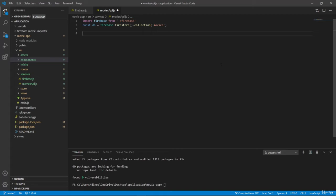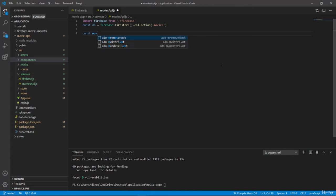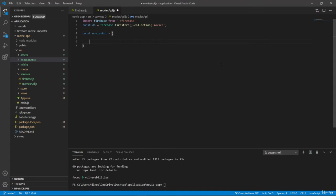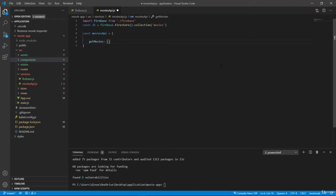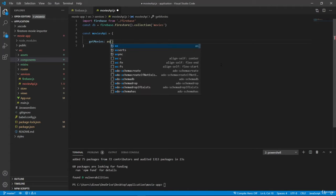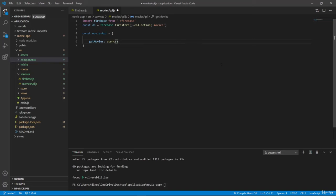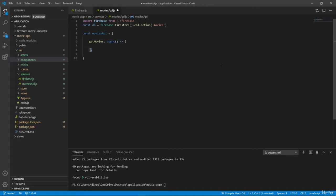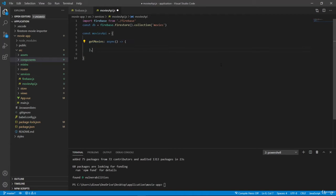And then here in this file, I just want to have a simple object which will have a couple of properties which will expose some API that we can use on our Firestore. So let's have const moviesapi. And then here I want to have get movies, which will be an async function. And we will have a couple more functions. So let's just copy them and create them first, and then we will fill them one by one.